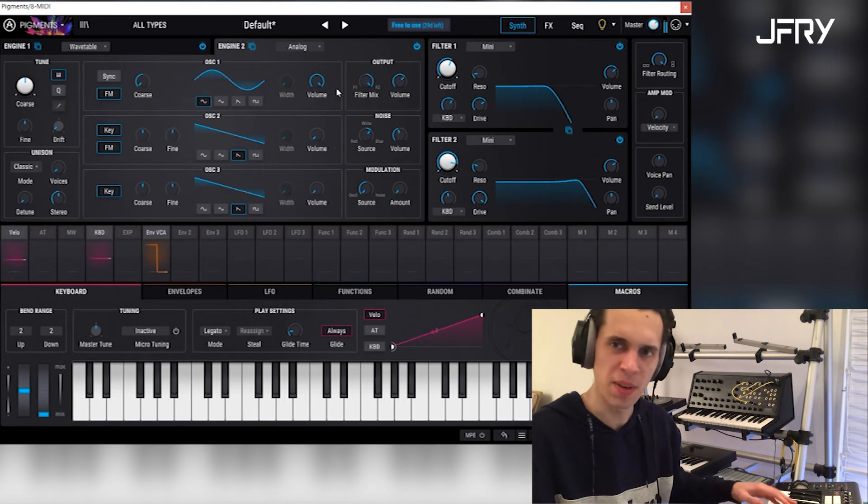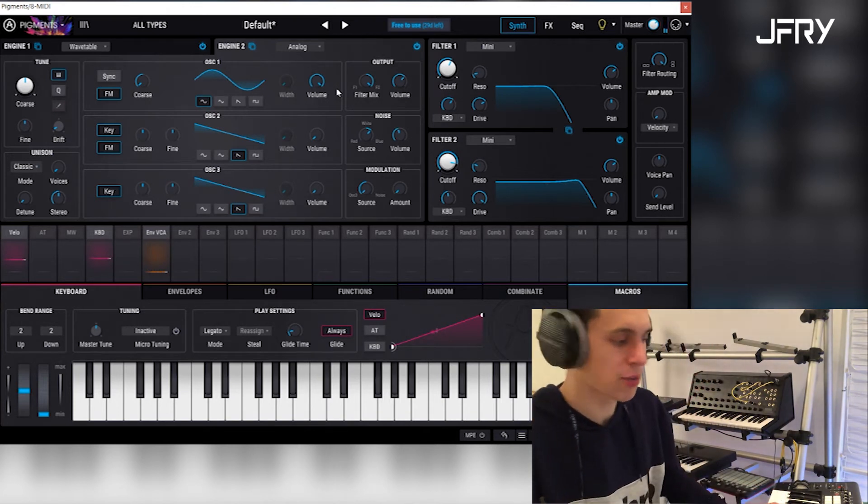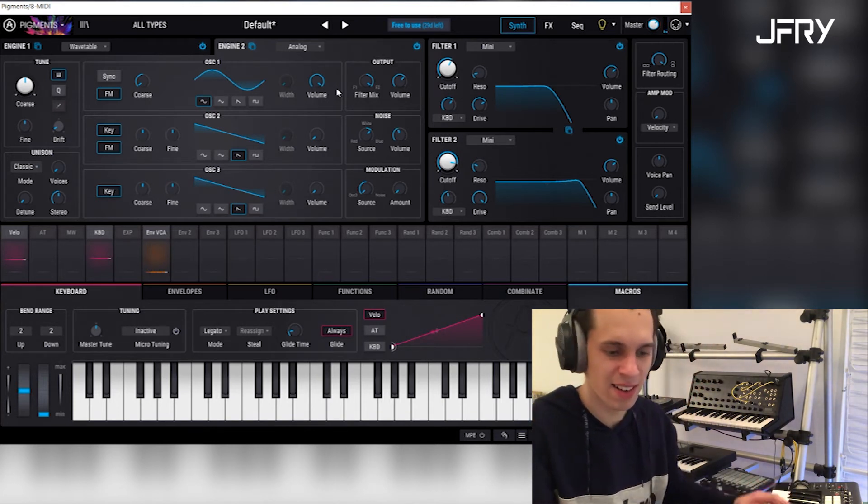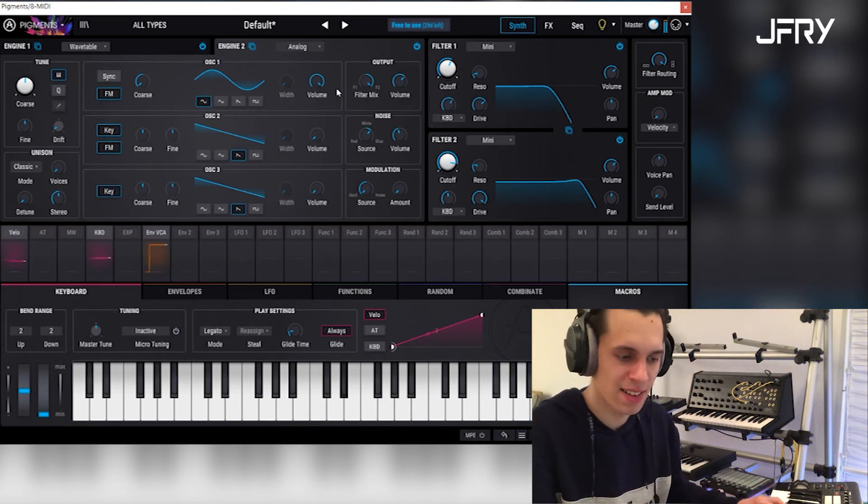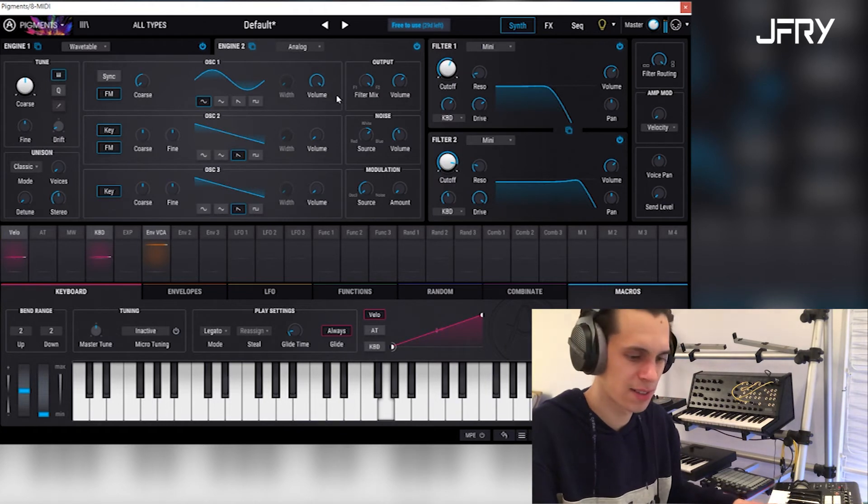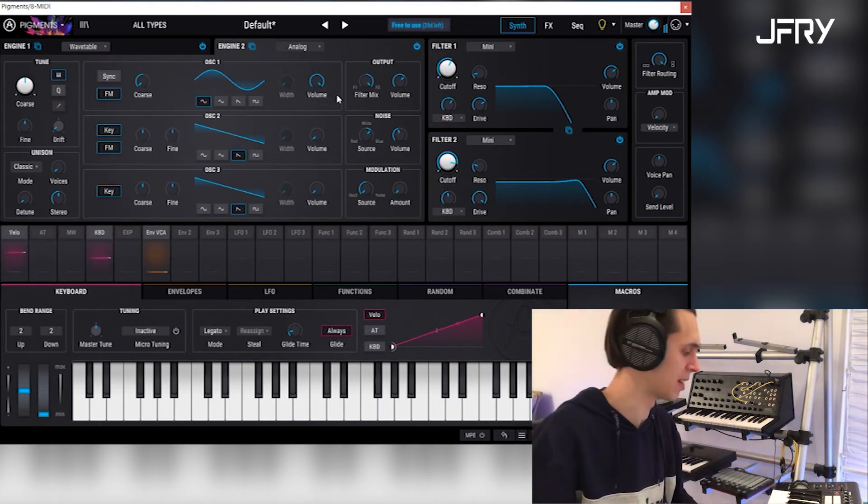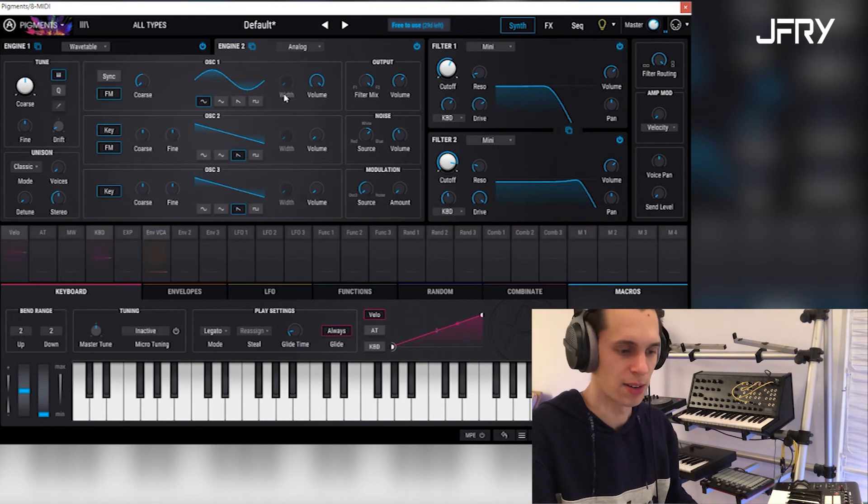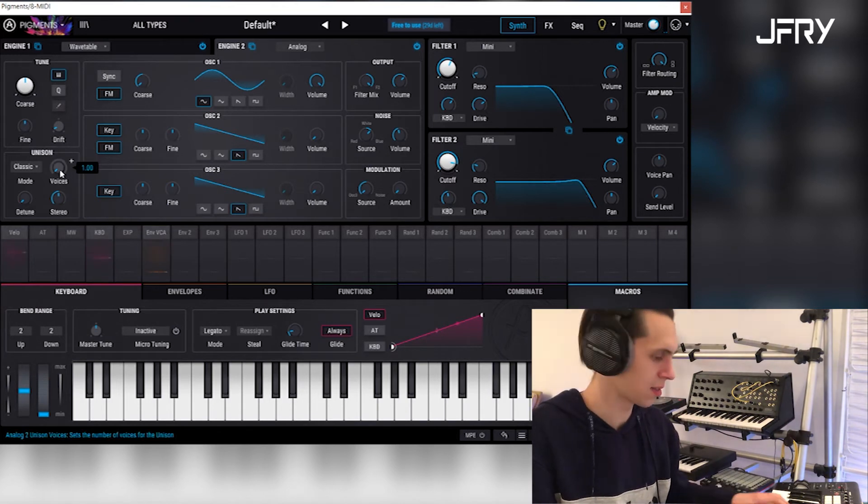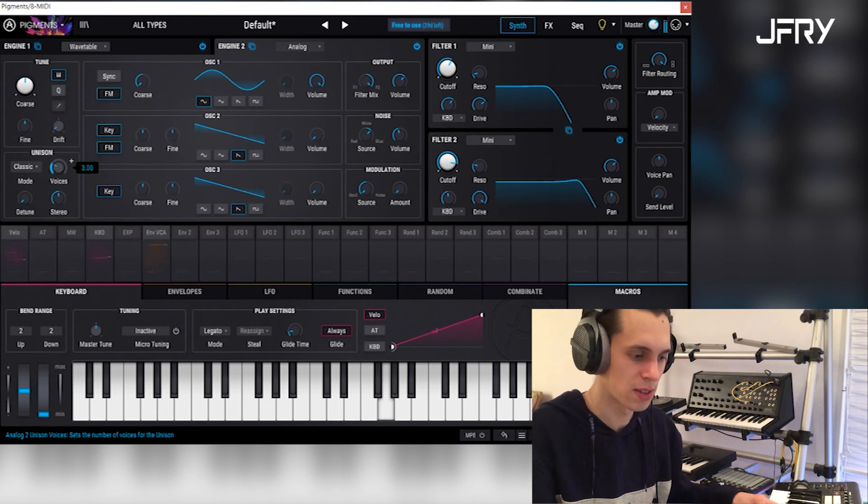Really mean sounding, really very thick. This can cut through any song, so this is really nice. You can go as crazy as you want with this.